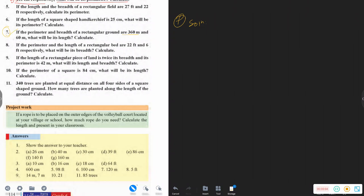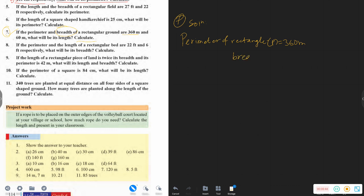If the perimeter and the breadth of the rectangle ground are 360 meters and 60 meters, what will be its length? The perimeter of the rectangle is equal to 360 meters. The breadth of the rectangle is B equal to 60 meters. The length of the rectangle is L equal to what?